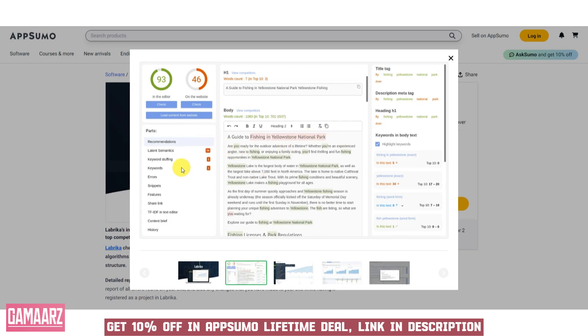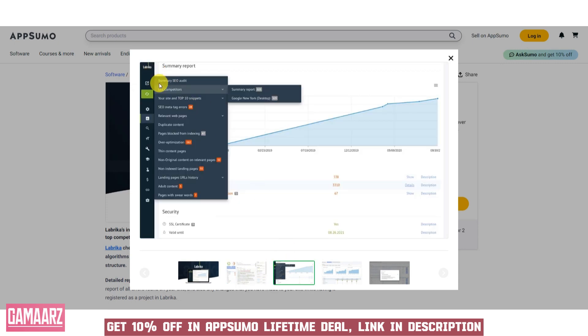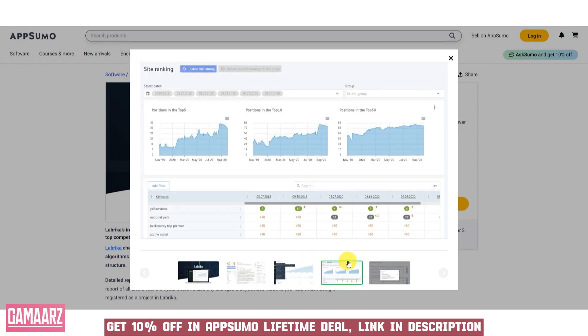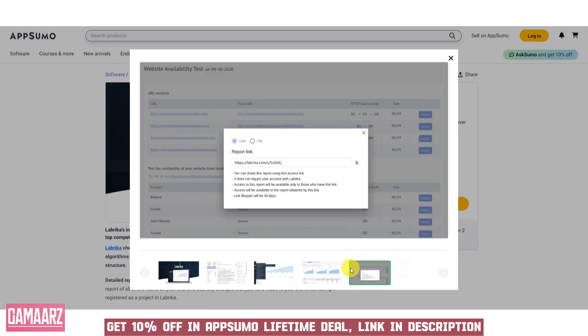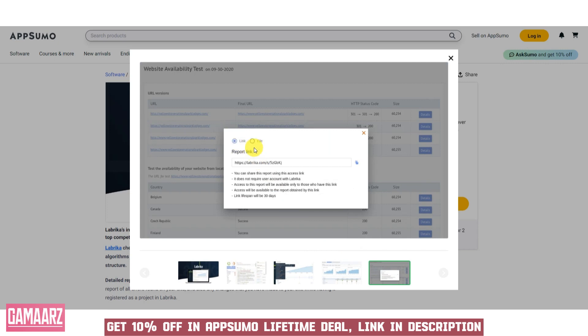Labrika excels in keyword analysis, providing users with a comprehensive understanding of relevant keywords for their content. The tool's ability to suggest high-performing keywords and analyze competitor strategies is a valuable asset for any SEO strategy.